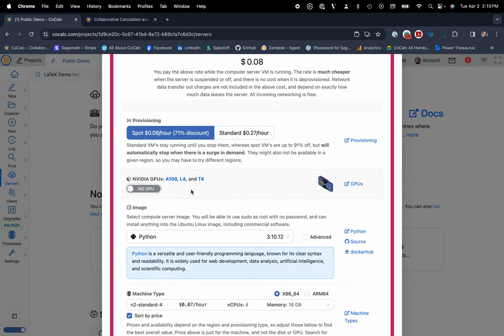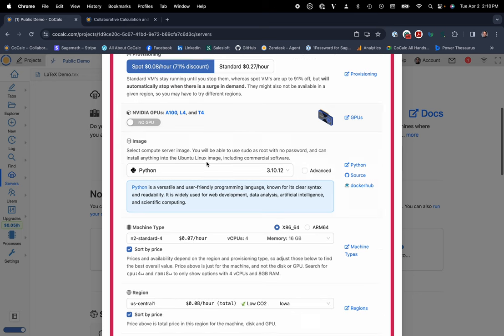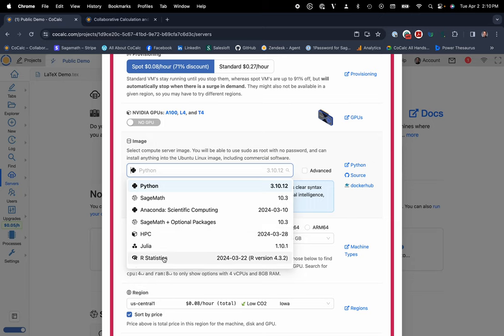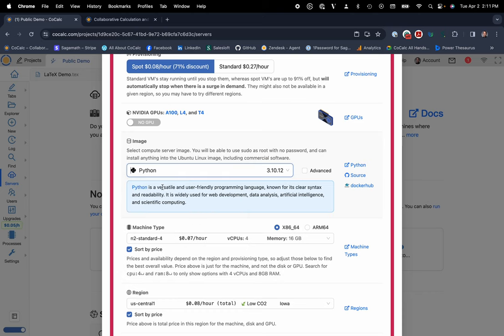So while you're actively going through this process, you can choose whether you'd like a GPU or not. Maybe you don't need a GPU. And you have some nice base images for Python, SageMath, Anaconda, SageMath with some optional packages. You can do some high-performance computing with Fortran and other things like that. Julia, RStudio is also available.